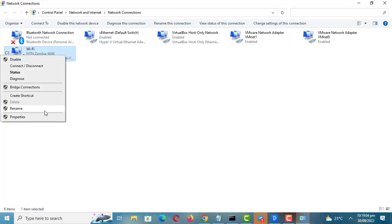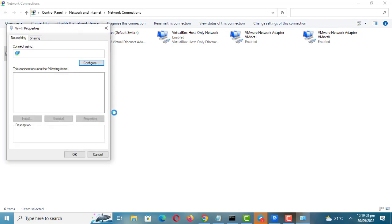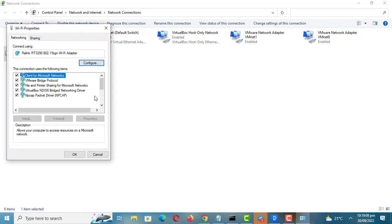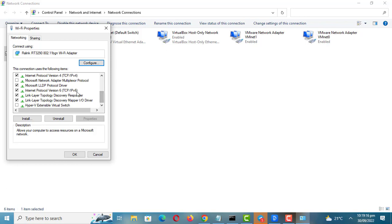Right-click on your interface card whether wireless or wired and go to Properties. Select Internet Protocol version 4 from the list. Navigate to the Use the following DNS server addresses option.